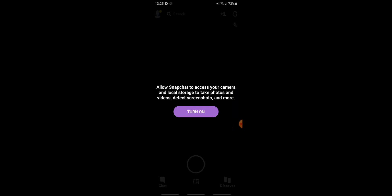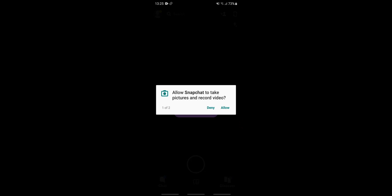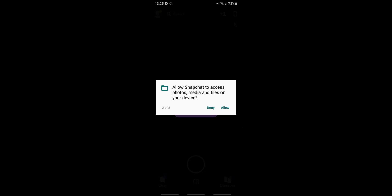Snapchat now asks you to allow access to your camera and local storage to take photographs and videos. Tap on turn on and continue. Tap the allow button so Snapchat can take pictures and record videos, and also allow Snapchat to access photo, media, and files on your device.